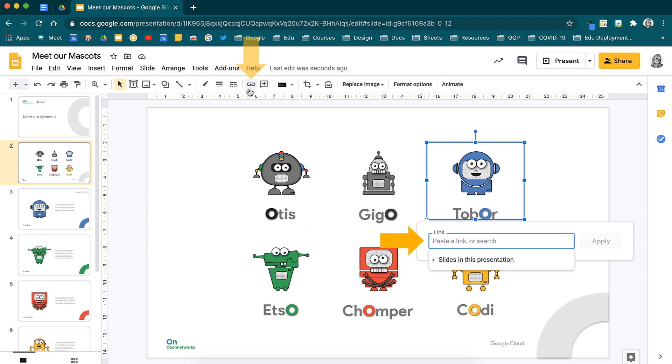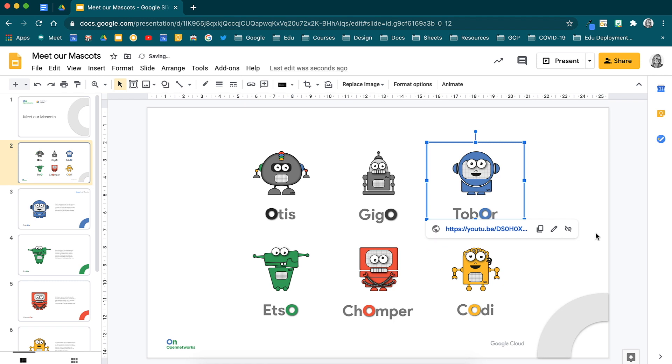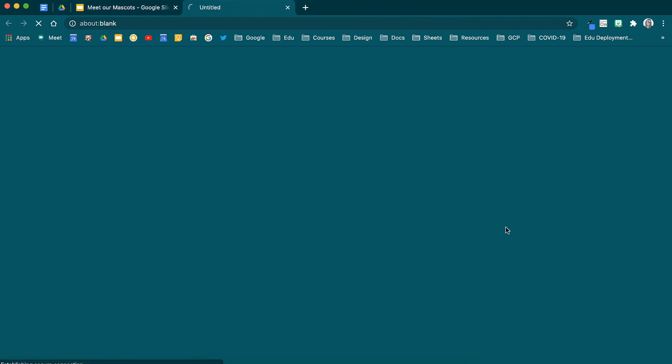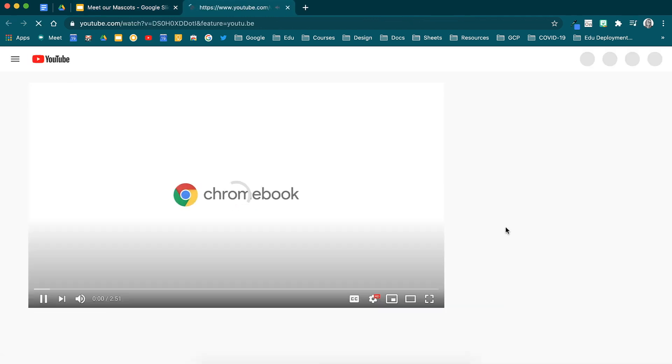If you wanted to link this image to a specific website page, all you need to do is paste the link in here, and when someone clicks on this image, they will be redirected to that site.